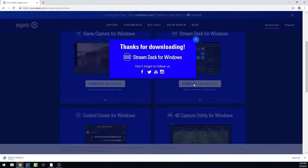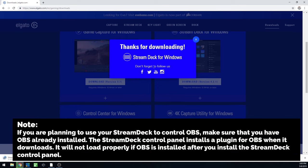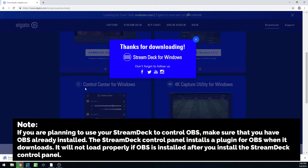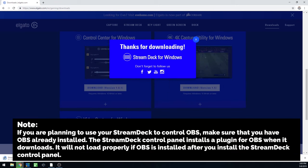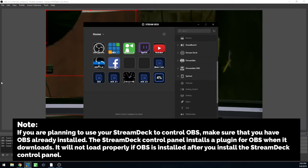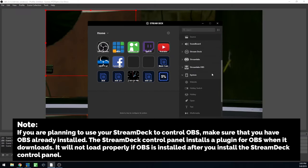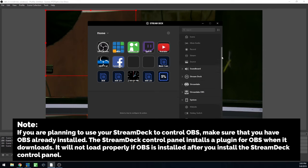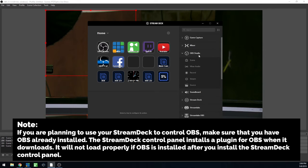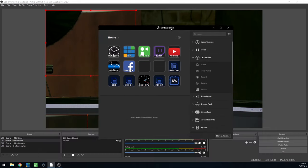Note, if you're planning to use the Stream Deck to control OBS, make sure that you already have OBS installed. The Stream Deck control panel installs a plugin for OBS when it's installed, and it will not load properly if OBS is installed after you install the Stream Deck control panel software. We learned that one the hard way.